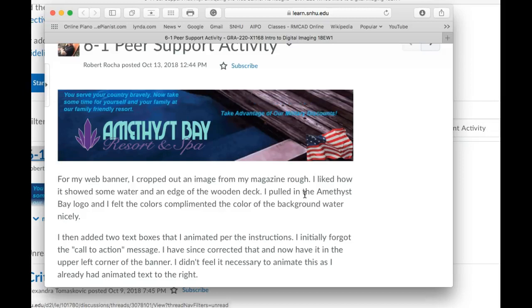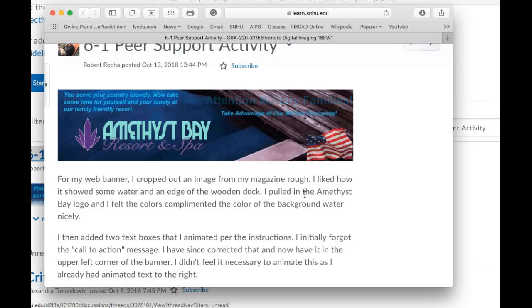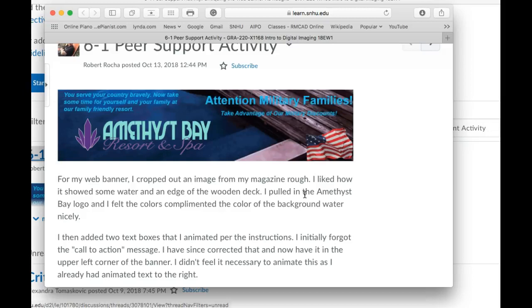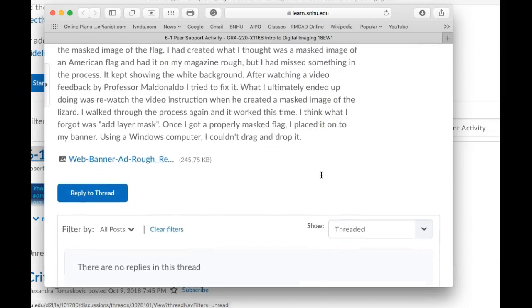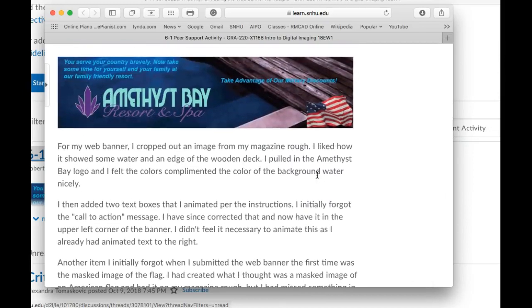There are some things we've learned in the process that are probably not the most advantageous. One of them is that when selecting a background image for a magazine ad — presuming the magazine ad comes first before the web banner — you would possibly choose a different background image that could be cropped in a way that would provide a more complete image for the background.